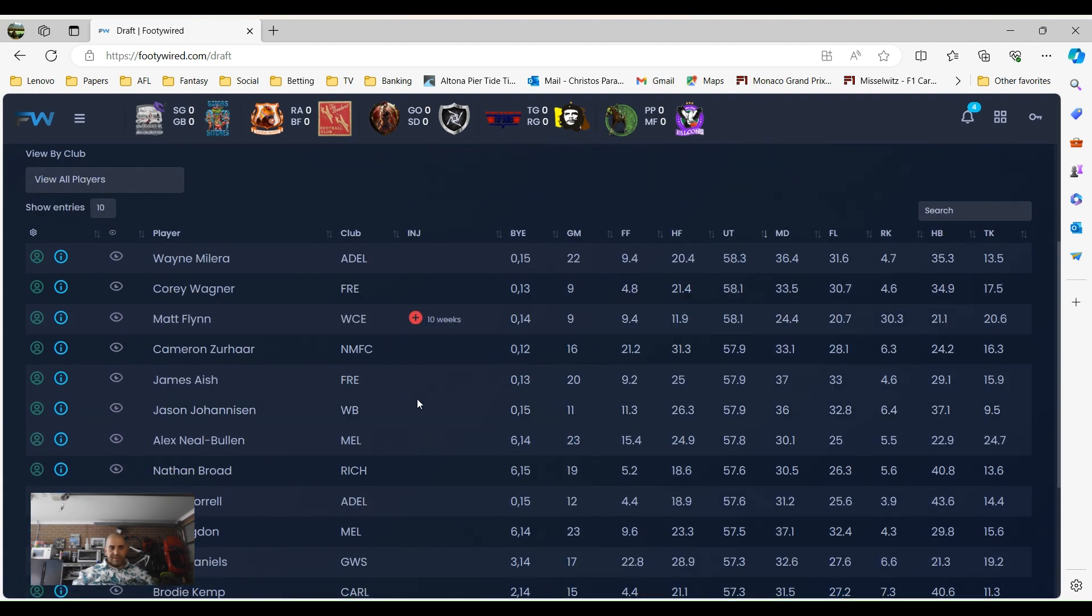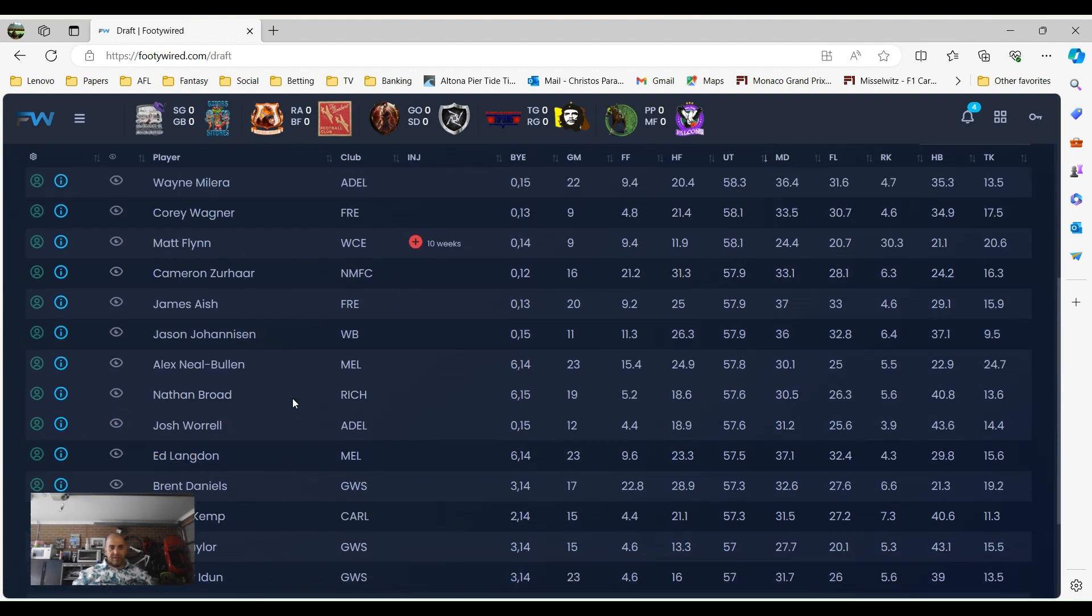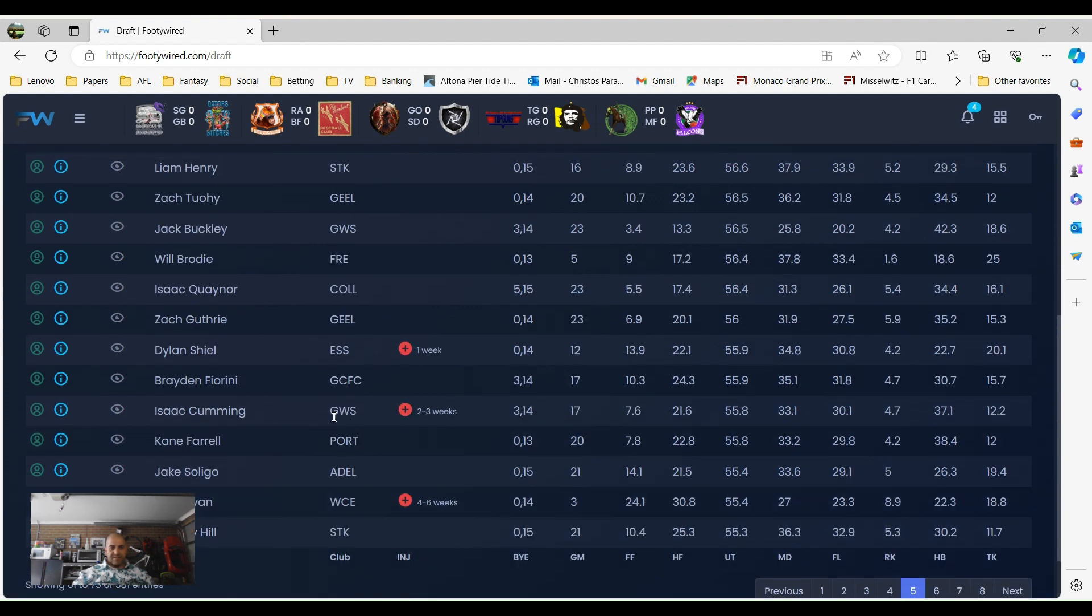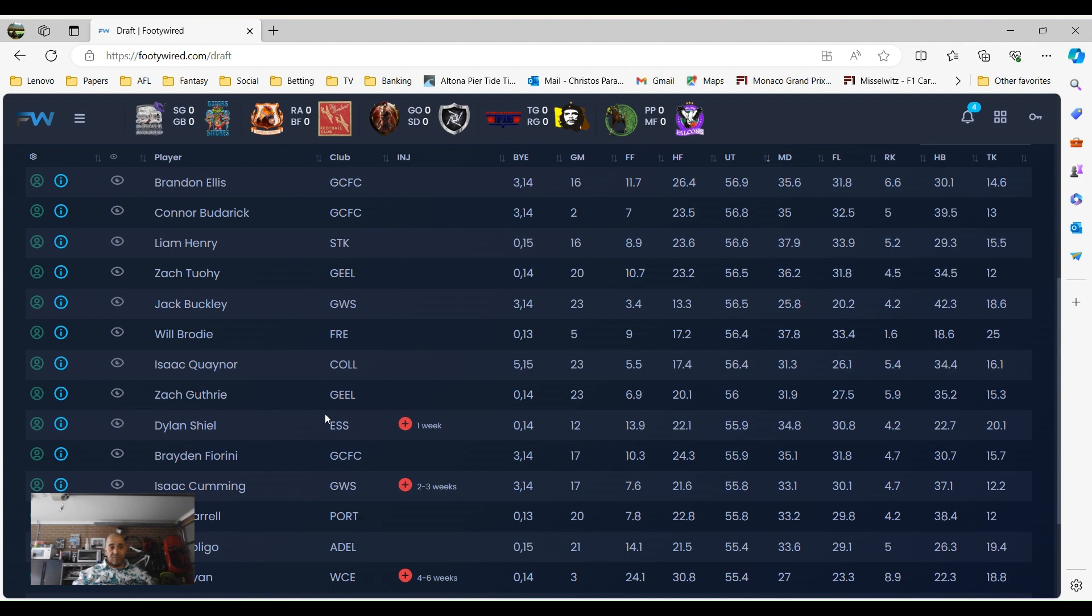A couple other players that were picked up there. Matt Flynn, another mid-season pick-up most likely because he'll be the number one ruck for Eagles if he gets fit. Tanner Bruun, he got a few tackles last year, he wasn't too bad. Second year in the Geelong midfield you think he'll be better. Liam Henry, new team in St. Kilda, didn't get picked up.